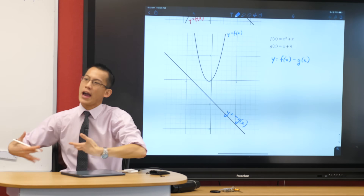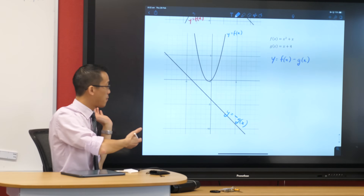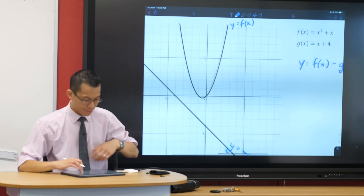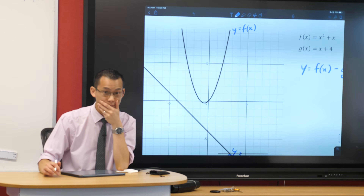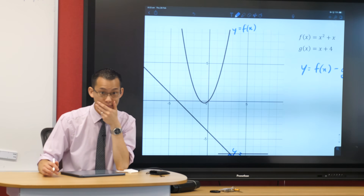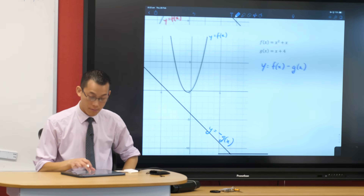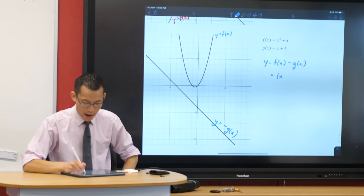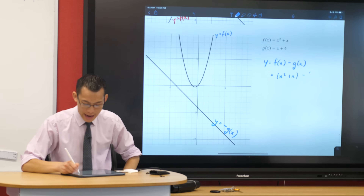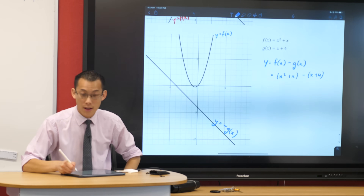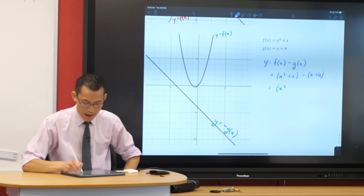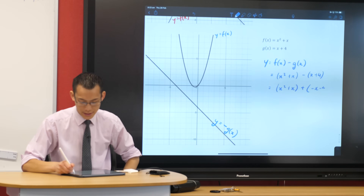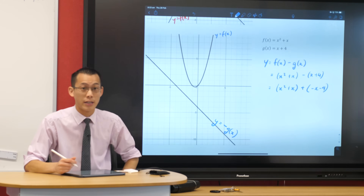So I've turned this subtraction problem into an addition problem. Now let's just add these two. So what I'm doing is thinking about x squared plus x take away x plus 4 — that's the same as x squared plus x plus minus x minus 4. And that's the problem I'm now doing visually.